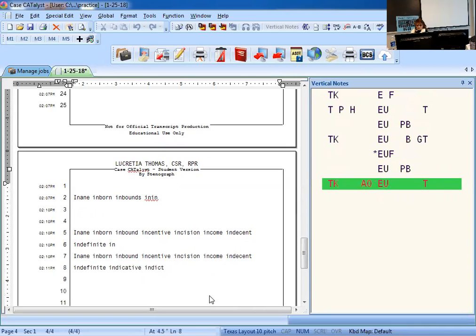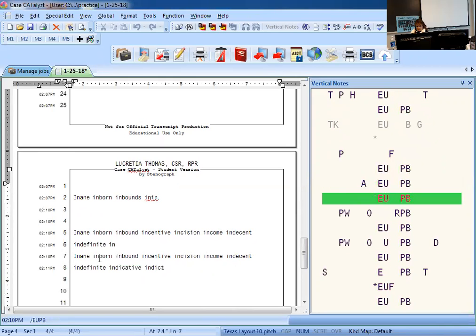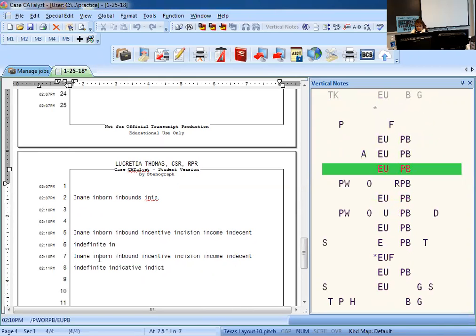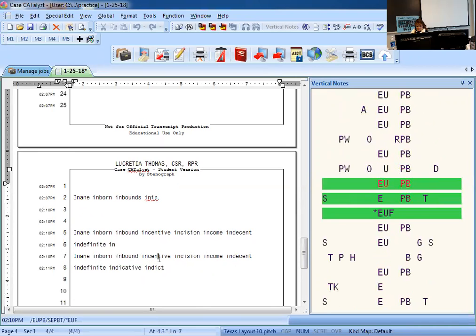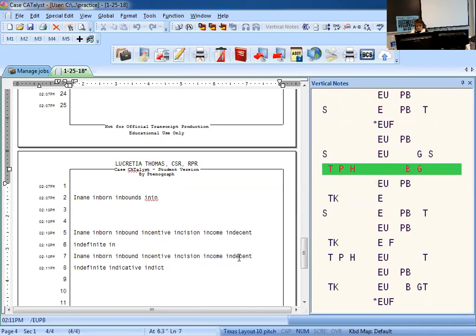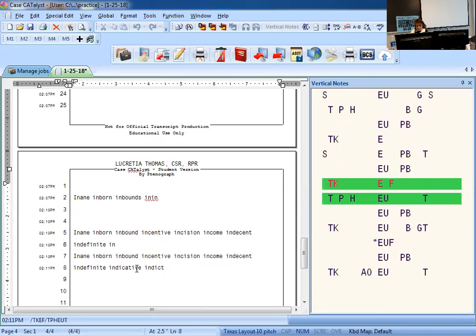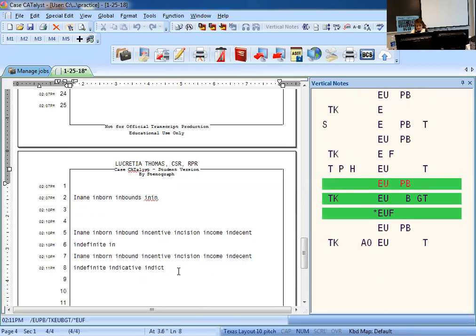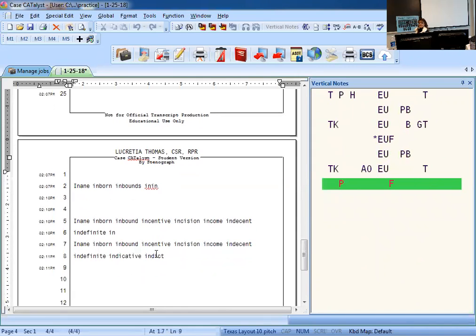So I come over here: in aim, in born, in bound, incentive, incision, income, indecent, indefinite, indicative, indict. You're going to write that one time perfect, twice, and then three perfect columns.